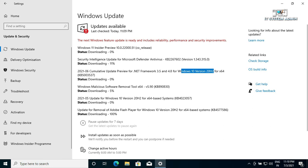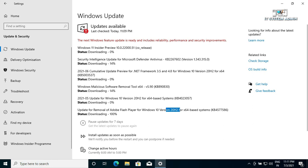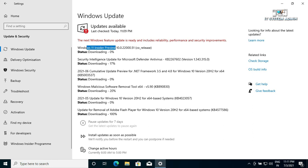There is also a security update for NTP, a .NET Framework update for Windows 10 version 20H2, a Malicious Software Removal Tool, and an update to remove Adobe Flash for Windows 10 version 20H2. This is because your PC will first be updated to Windows 10 20H2, then it will update to Windows 11 Insider Preview. Downloading will take a while — wait until it reaches 100 percent.